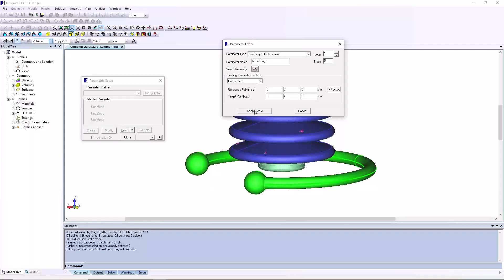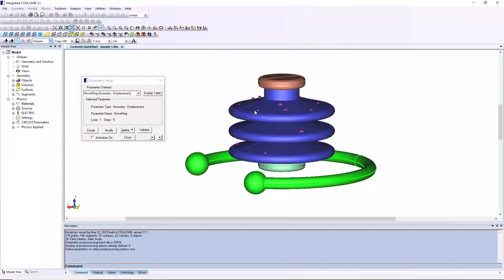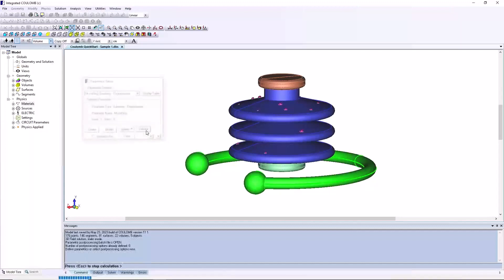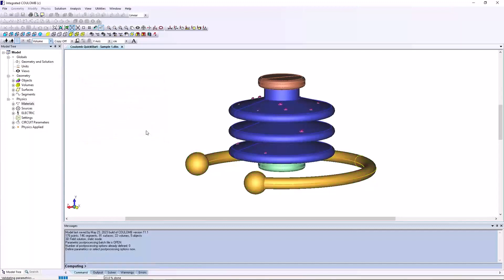Click the apply create button. The parametric setup dialog will appear again, but with your defined parameter now in the parameters defined list. The geometry corresponding to the selected parameter, the only one in this case, is highlighted green. Click the validate button to visualize what the setup parameter will do.